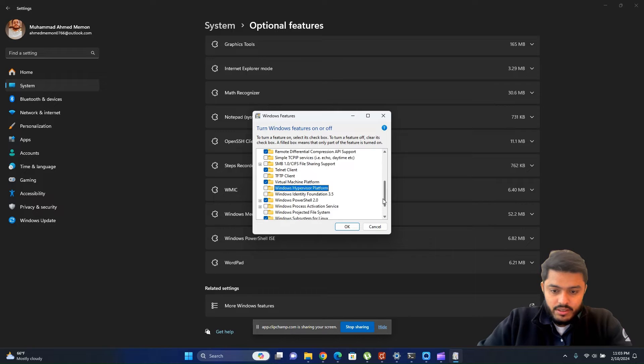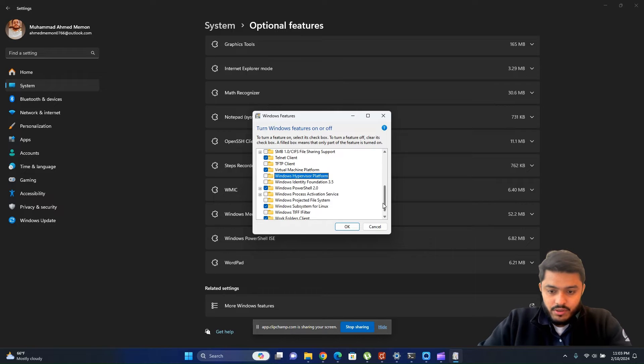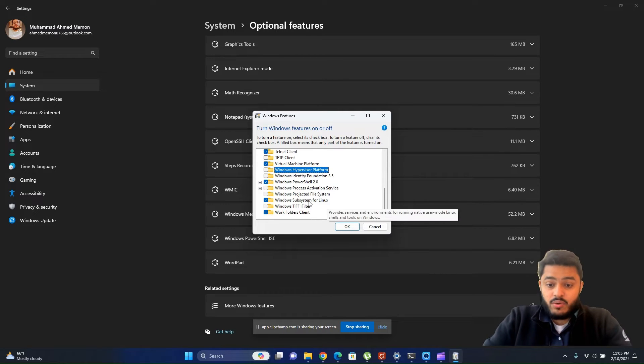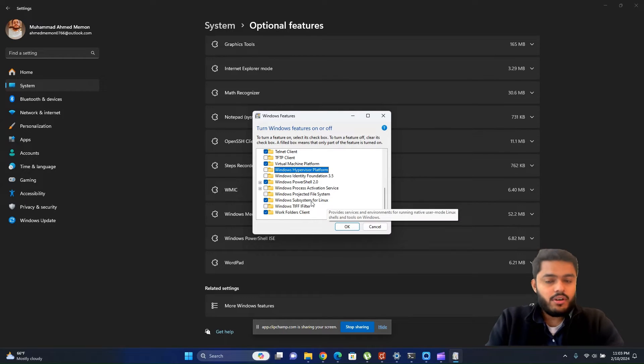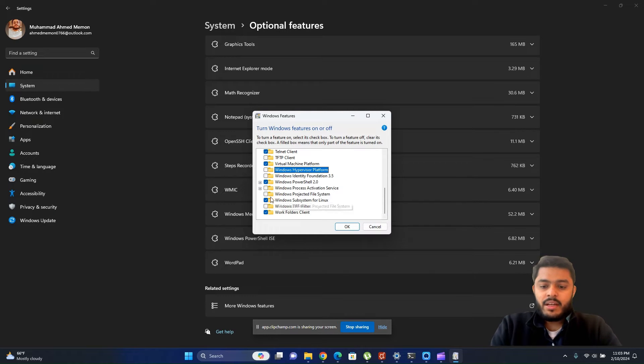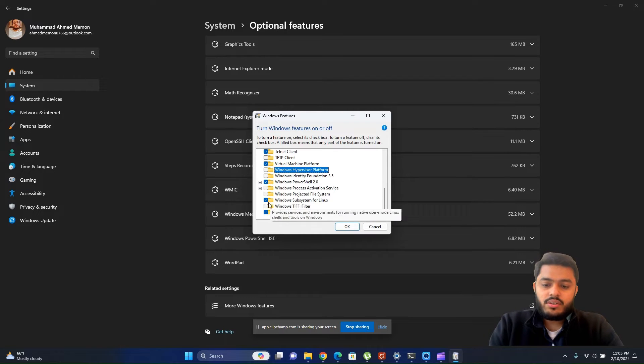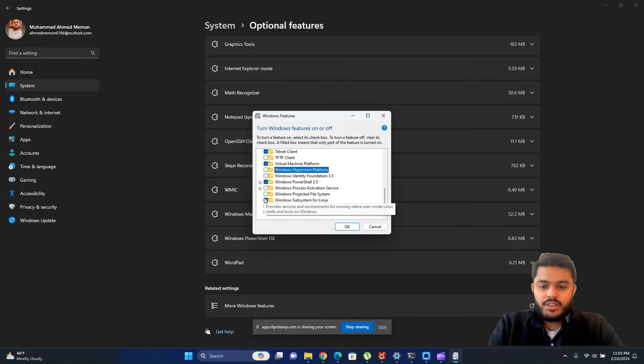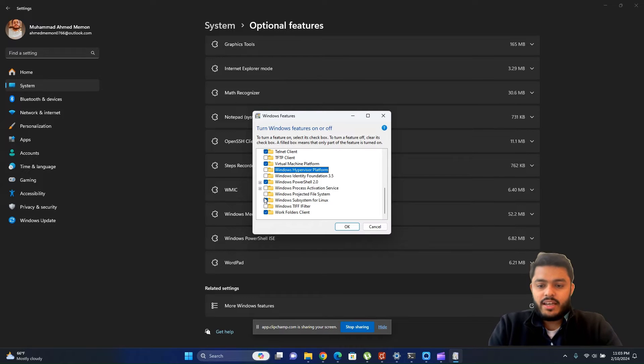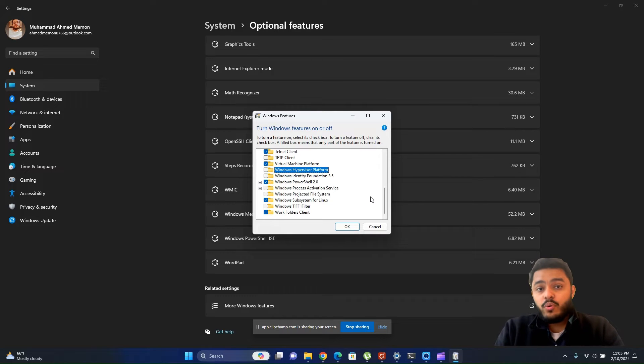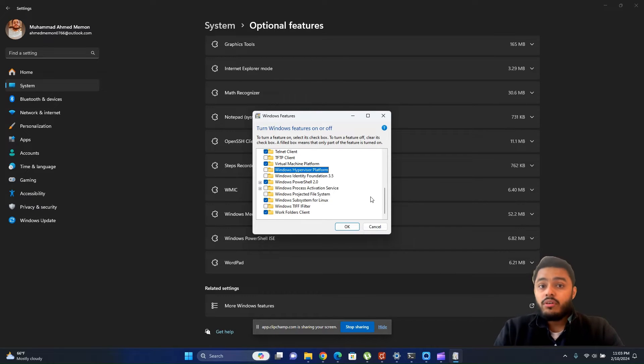When you open More Windows Features option, you need to search for Windows Subsystem for Linux. You just need to mark this option and when you mark the option it will ask you to enable this option. You need to turn on this option to install WSL to use Linux on your Windows system.